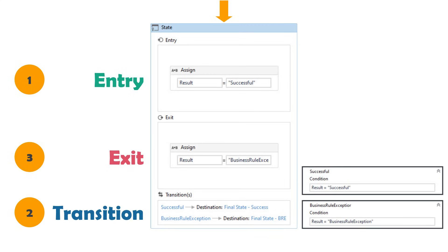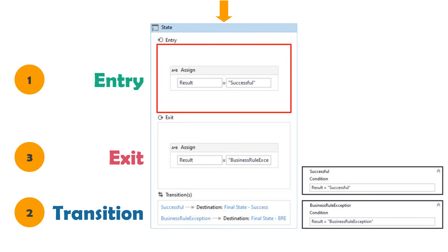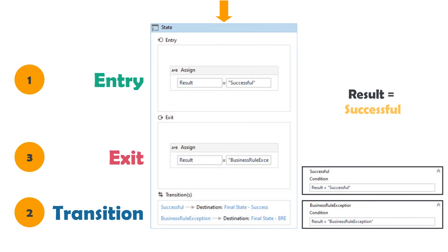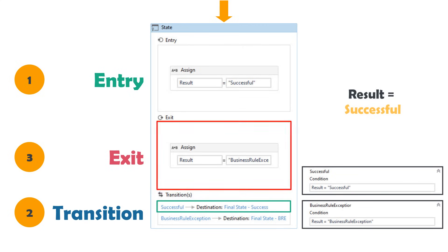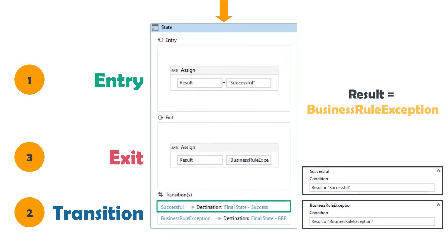Let's check this example to understand it better. We have a state machine with three states: one state and two final states. In the entry sector, we assign result = 'successful'. In the exit sector, we assign result = 'business rule exception'. We have two transitions: one for 'successful' and one for 'business rule exception'. When we run the code, the entry sector executes first — result gets the value 'successful'. Then the transition is selected: condition for transition 'successful' is true, so we select it. Then exit activities run, but the transition stays as already selected — we move to final state success.